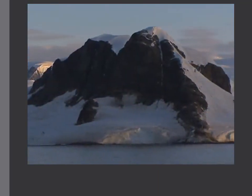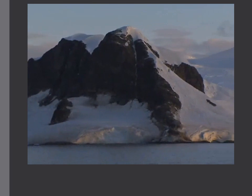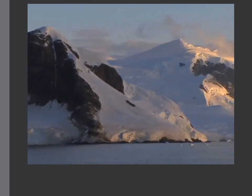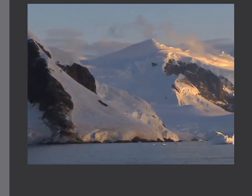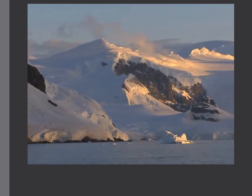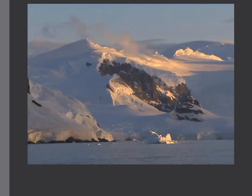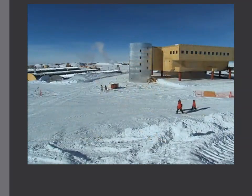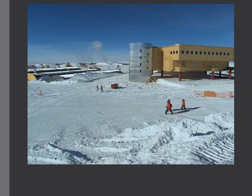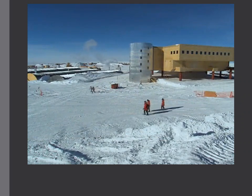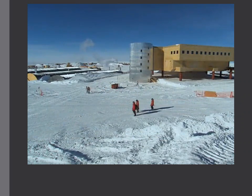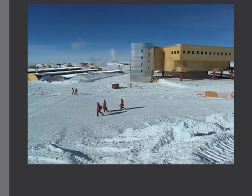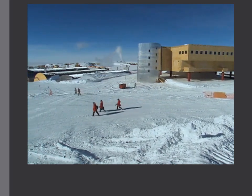Antarctica is another place you won't find many people. The extremely cold temperatures make it hard for anything to survive here, even plants. The only people you'll find in Antarctica are scientists. Scientists brave the cold to study the climate of this extreme region.